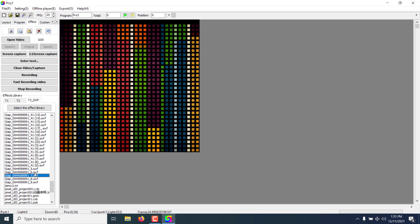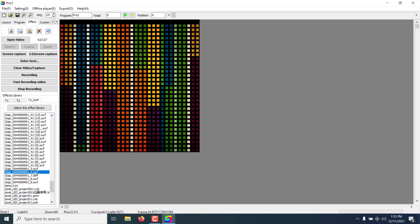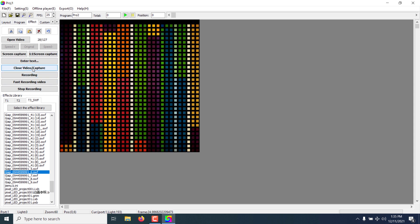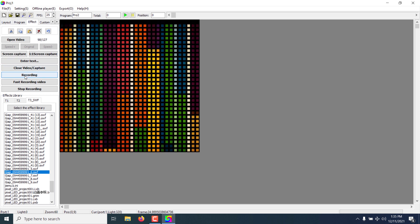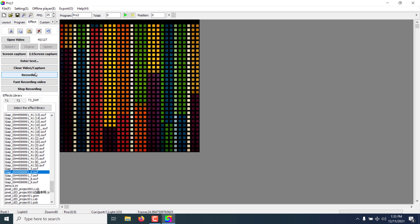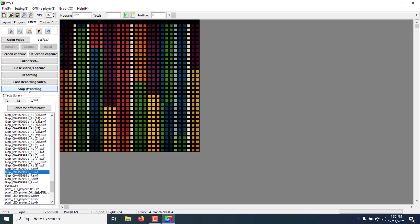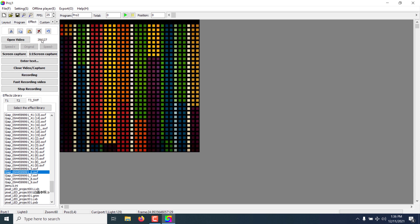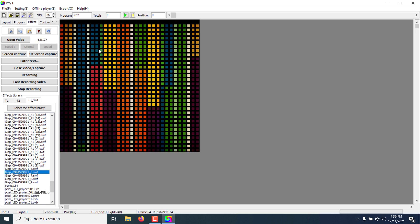You can double click on an effect file and you will see the playback in your panel layout. Once you've selected your effect file or video, the next thing is to record the effect. You have two options. You can manually record the effect by clicking on Recording, and once it starts recording, click Stop Recording to stop. This number displays the current frame and the total number of frames in the animation.